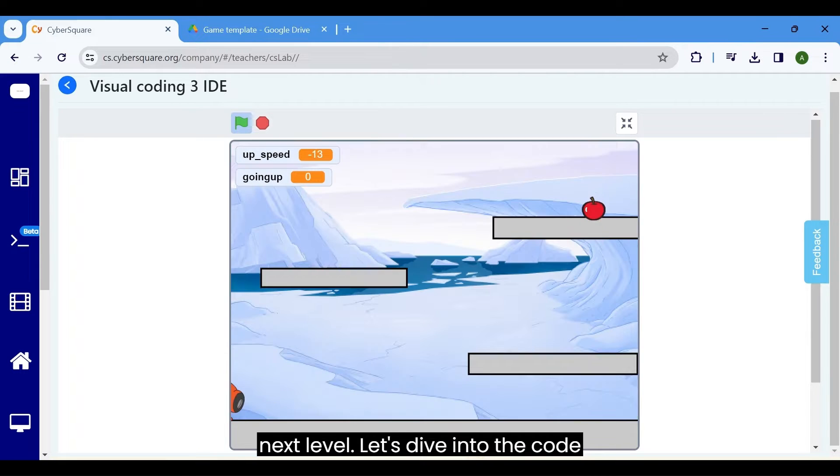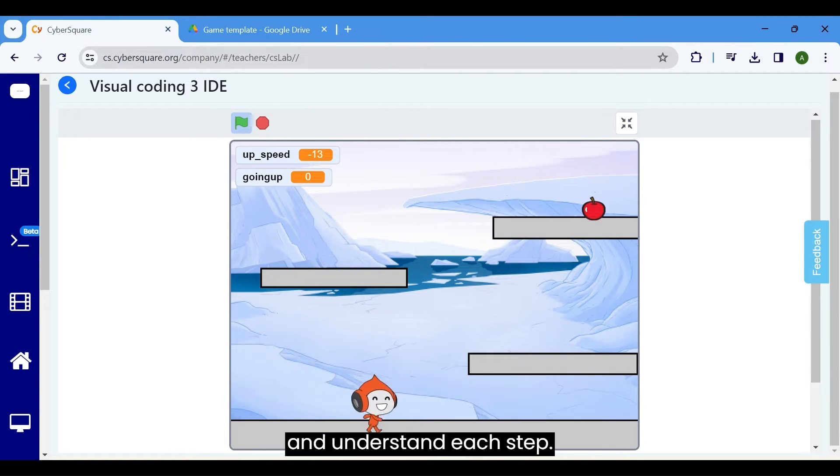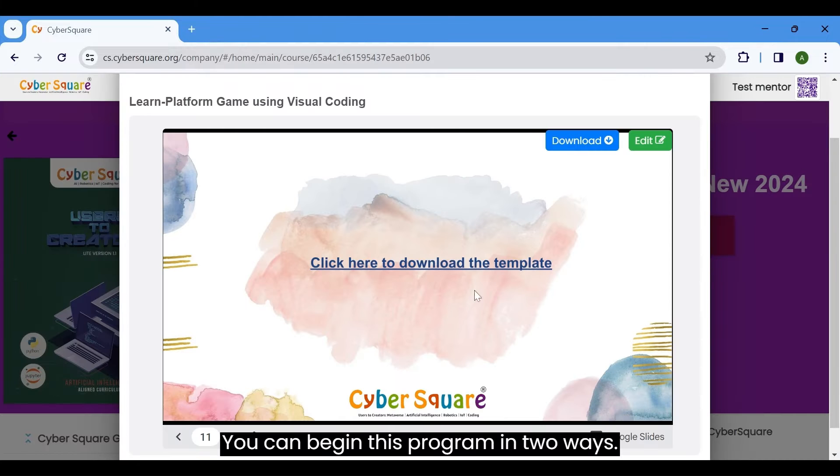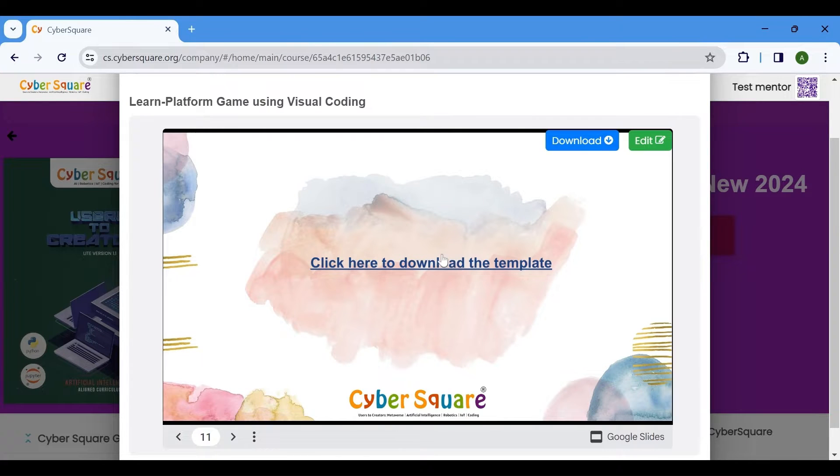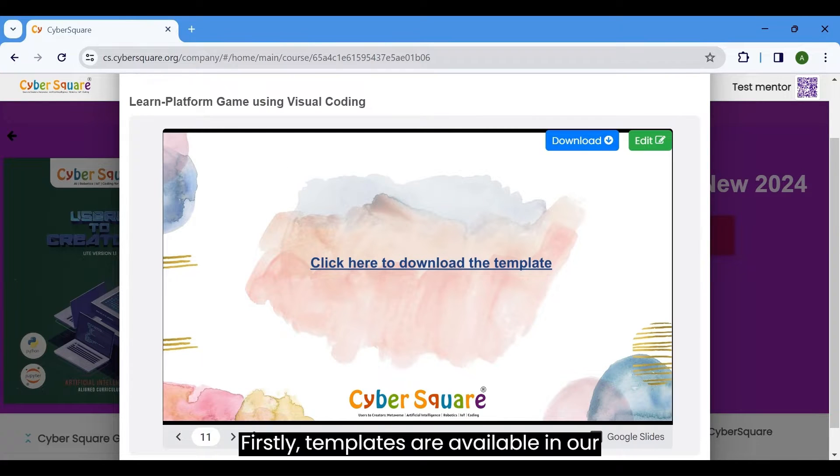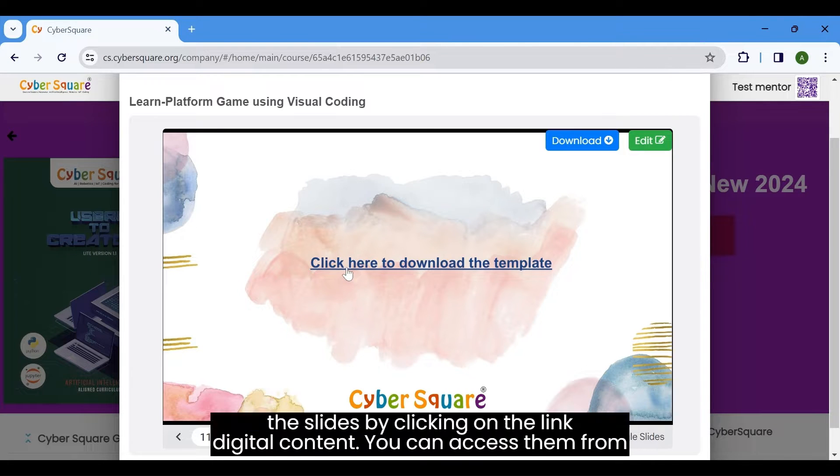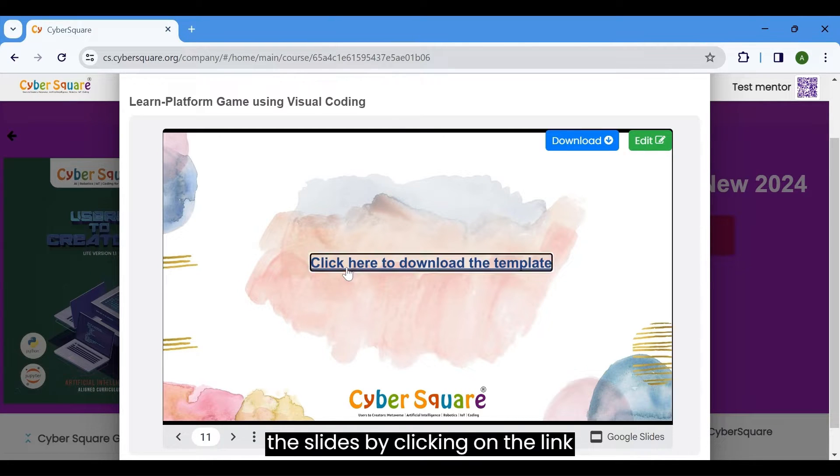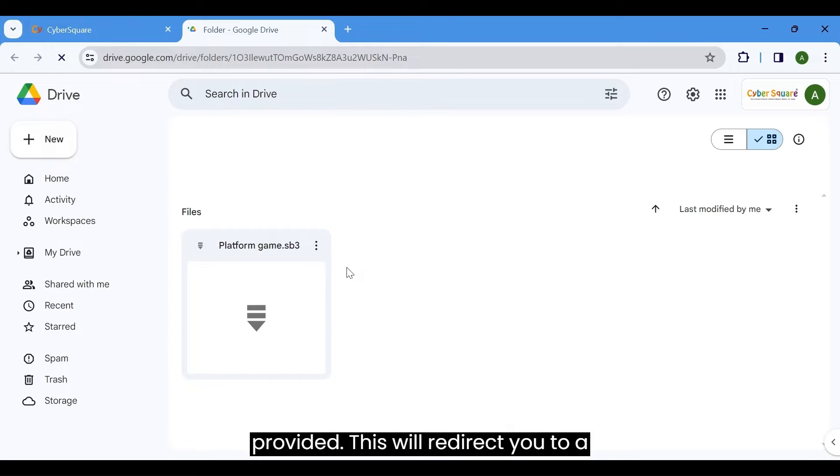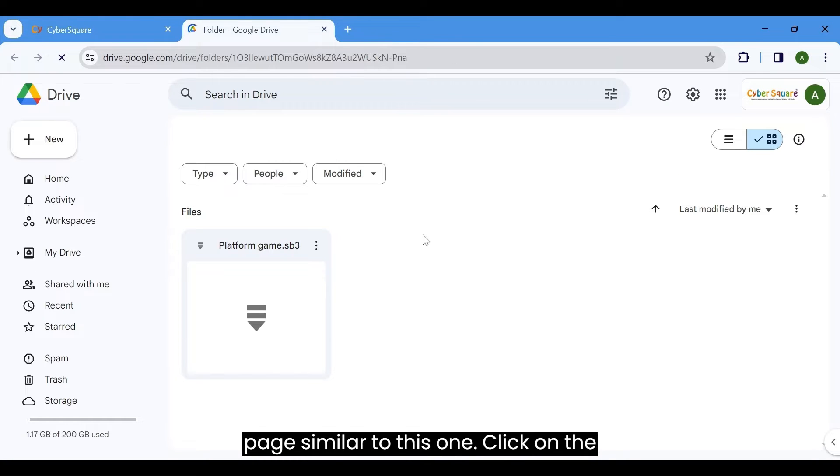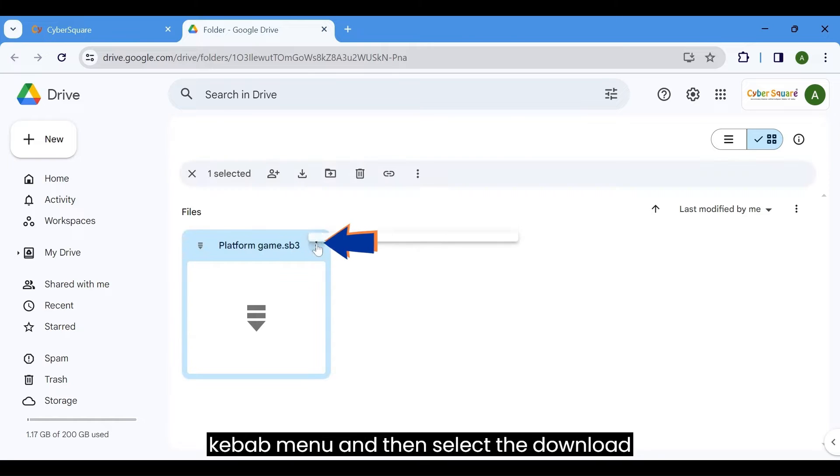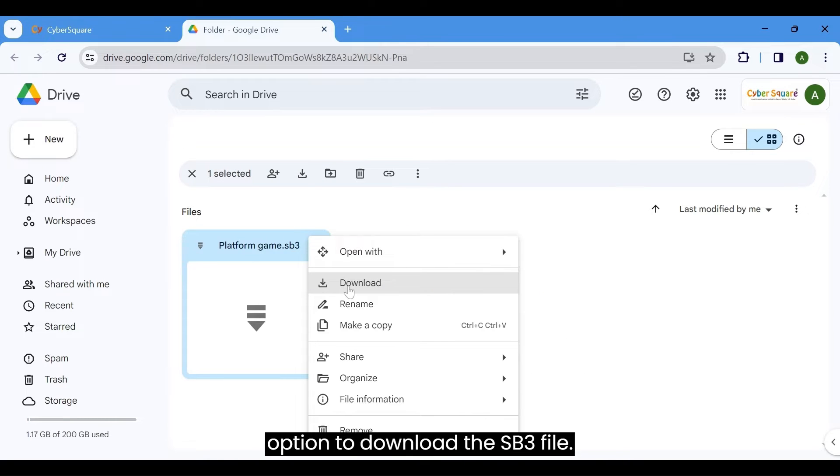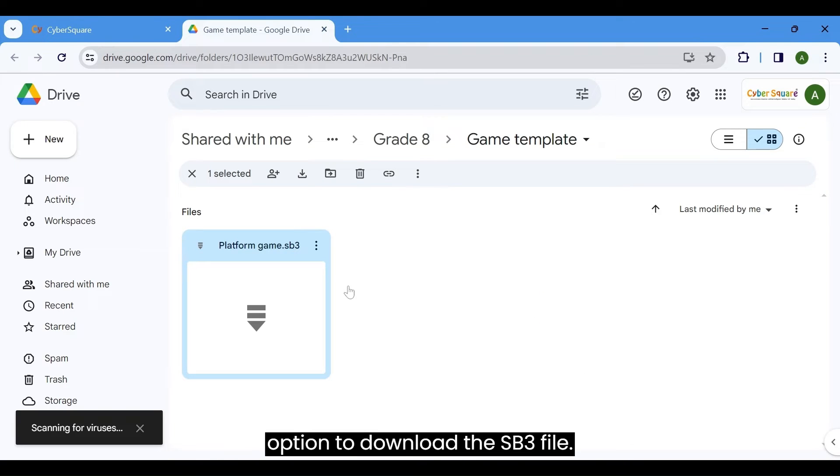Let's dive into the code and understand each step. You can begin this program in two ways. Firstly, templates are available in our digital content. You can access them from the slides by clicking on the link provided. This will redirect you to a page similar to this one. Click on the kebab menu and then select the download option to download the SB3 file.